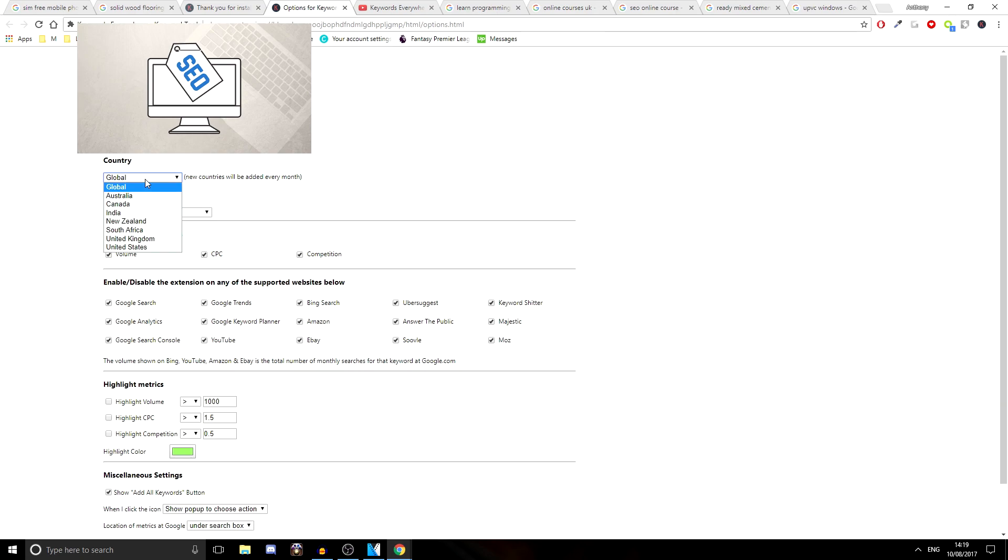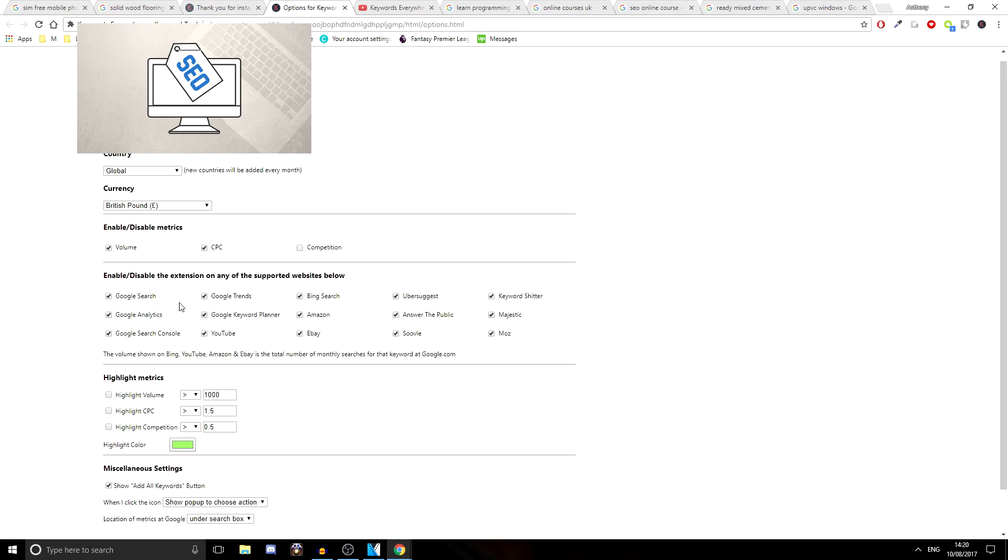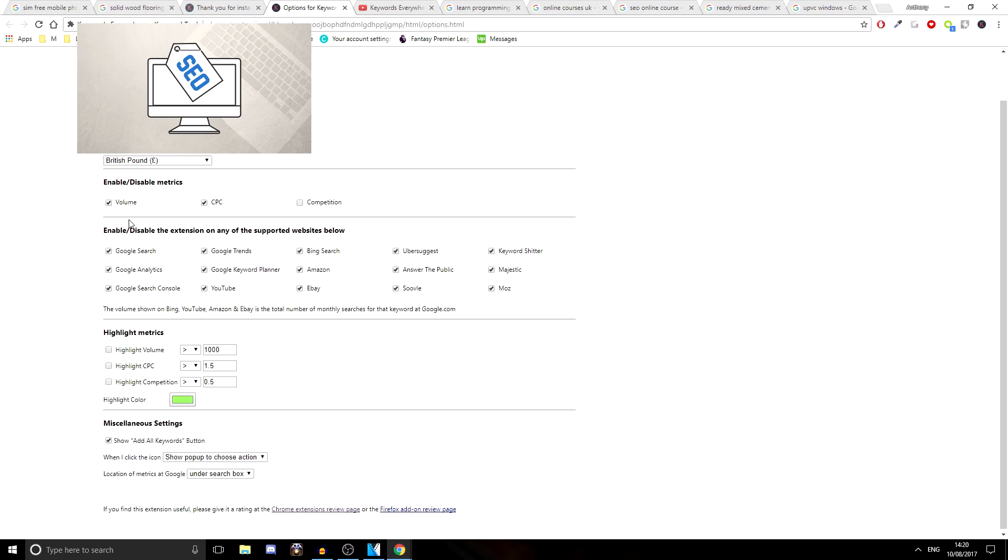Now to get that, all you have to do is put in an email address and they'll email you your API key and then you'll get access to this Chrome extension and it'll start working. And this is also where you can change the country. So it can either be global or Australia, Canada, India, New Zealand, South Africa, United Kingdom or United States. And it also says new countries are added every month. So they're still updating this and improving it for everyone to use, which is fantastic.